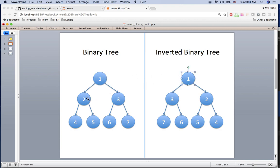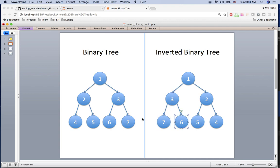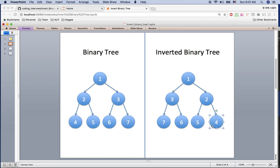...their children are swapped — like 2 and 3 are swapped to 3 and 2, and their children also came with their root. The children are also swapped: 7 and 6 from 6 and 7, and 4 and 5 swapped to 5 and 4.